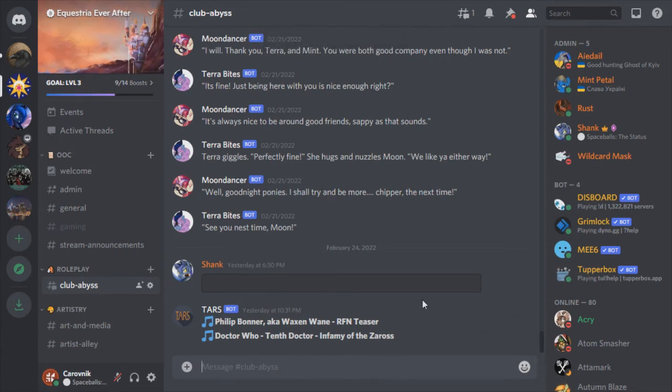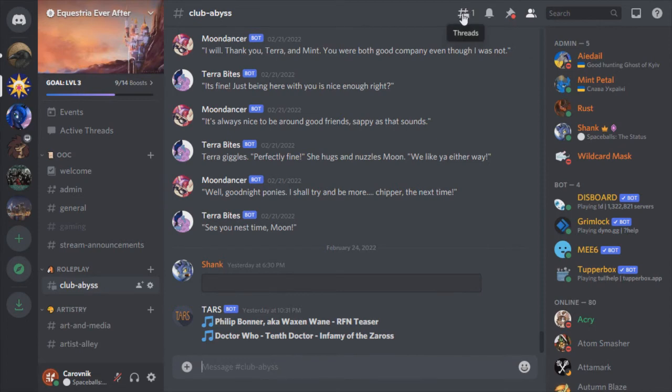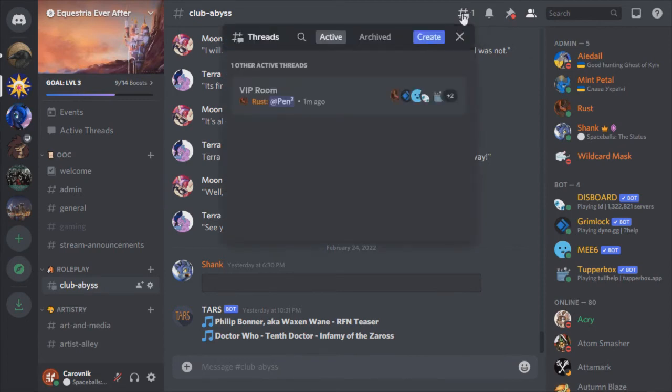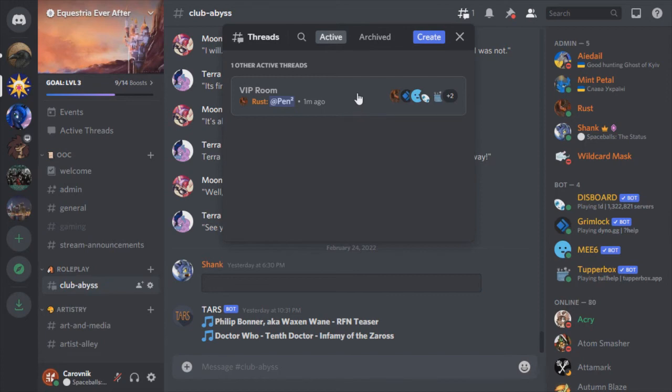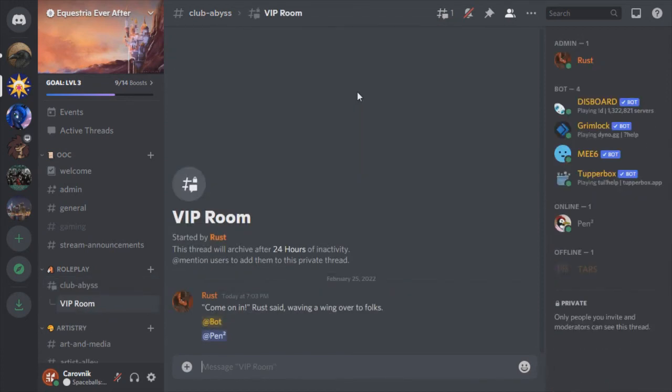Now for the sake of full disclosure, I have to tell you that as the site owner, I can go up and look at the threads in the chat room and see even the private ones. I can't see what's in them unless I deliberately enter it though. This is a power only I have.